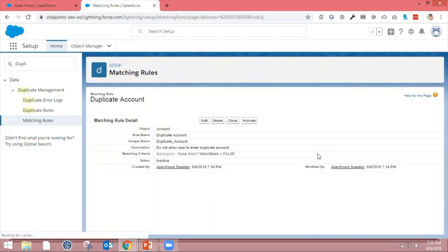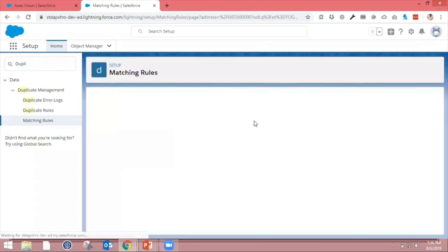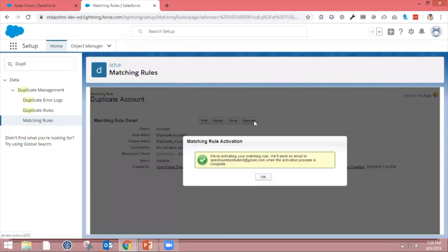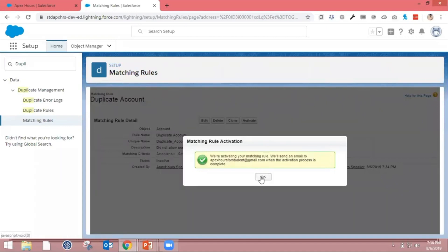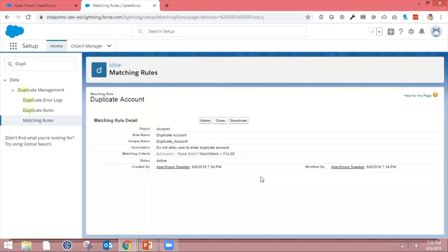So now you've created the matching rule, but the matching rule is not yet activated. Go ahead and click the Activate button. By clicking this, you can see the matching rule is activated. It will send you a notification. You can see my rule status is active.